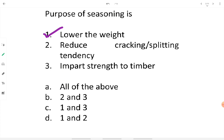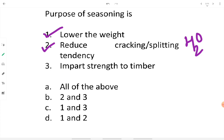Seasoning also reduces the cracking or splitting tendency of timber. The slow escape of moisture from the timber aligns the grains, and the sapwood gets hardened in this process. It is a slow process, but it does reduce the cracking and splitting tendency of timber. Therefore point number two is correct.